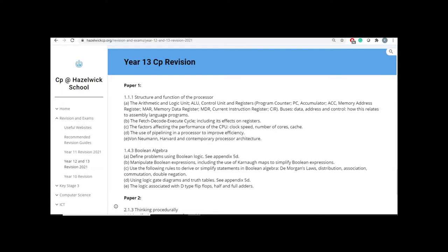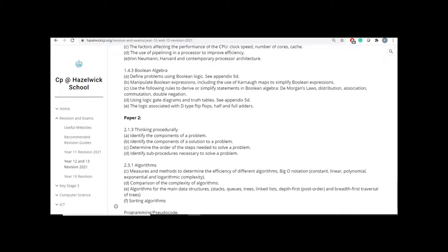So these are the two topics for Paper 1. Please don't go home and start revising every single topic, because these are the two topics that are going to be tested. Nothing else, only 1.1.1 and 1.4.3.